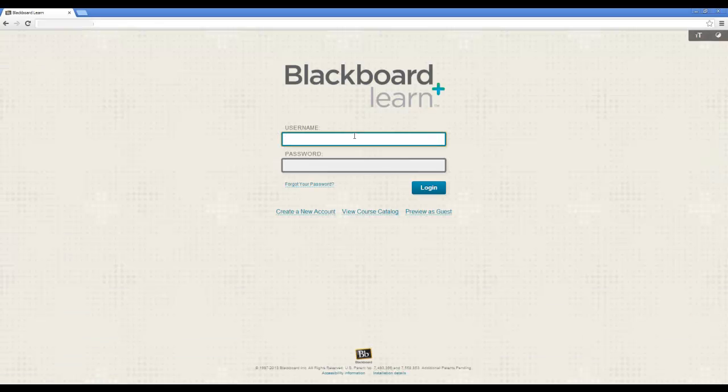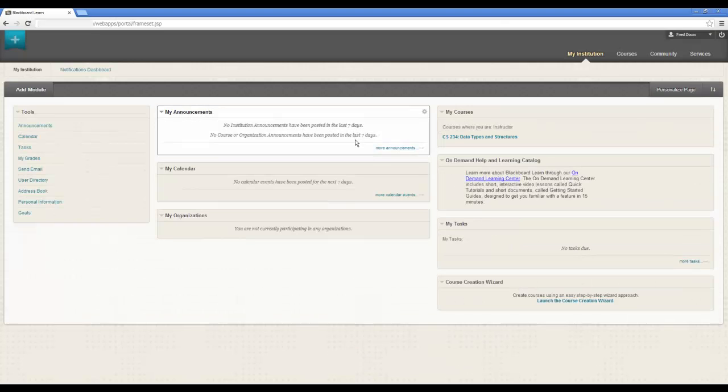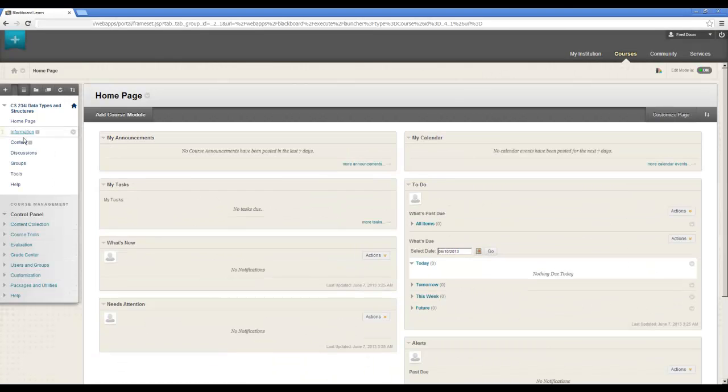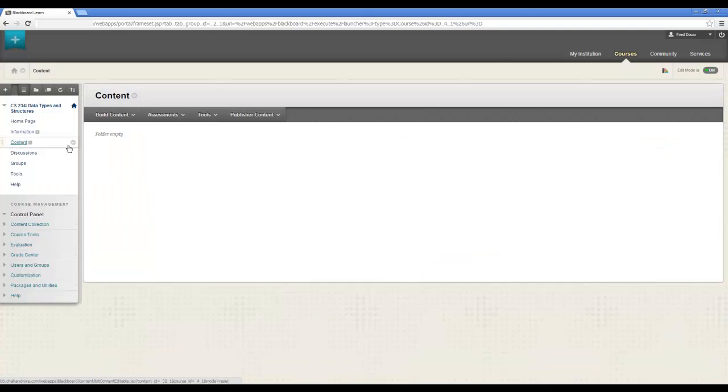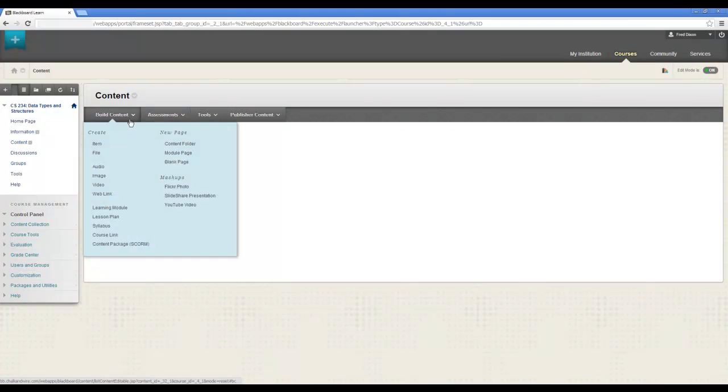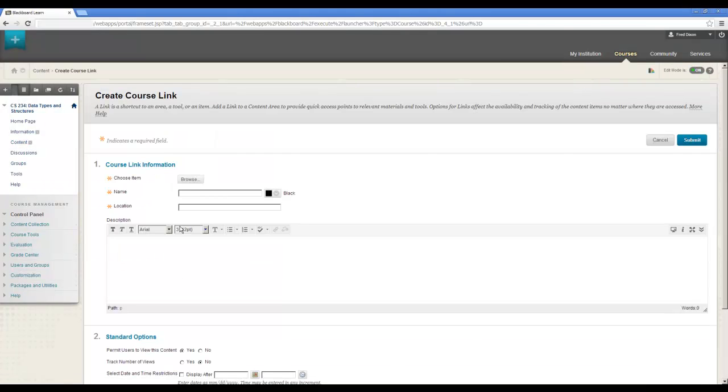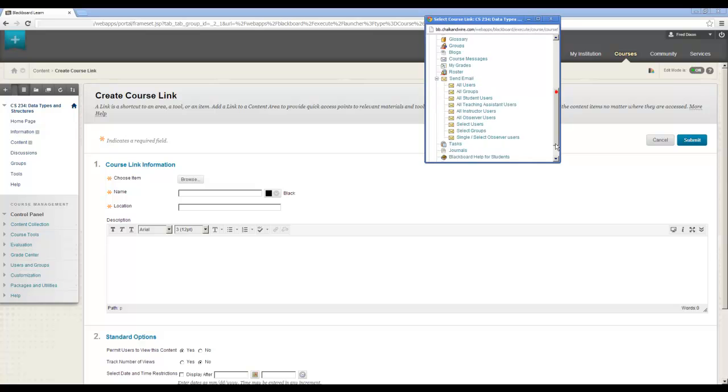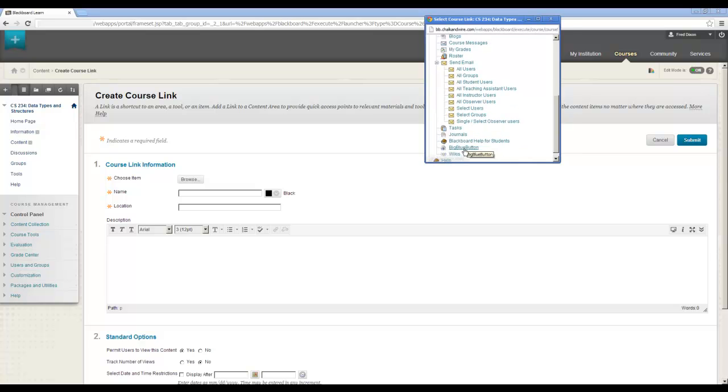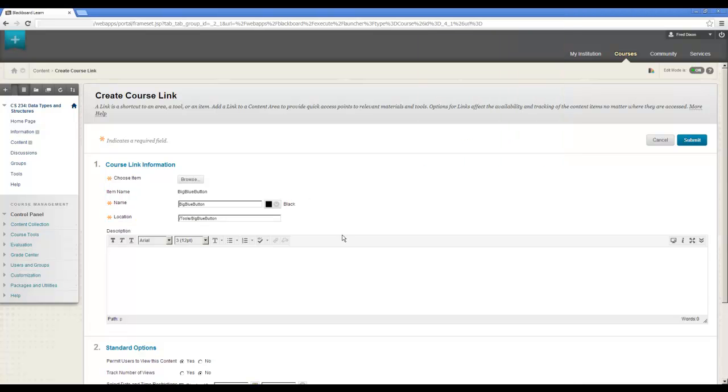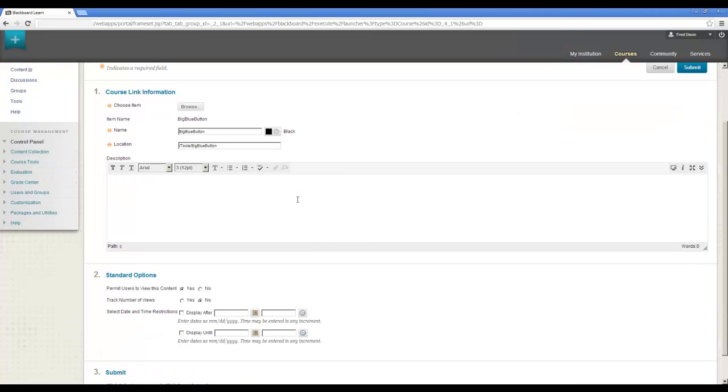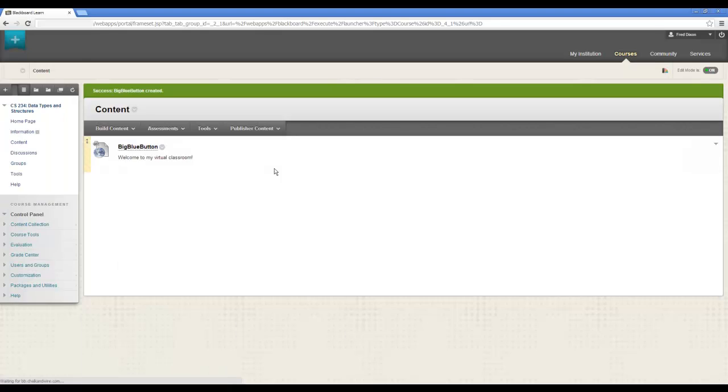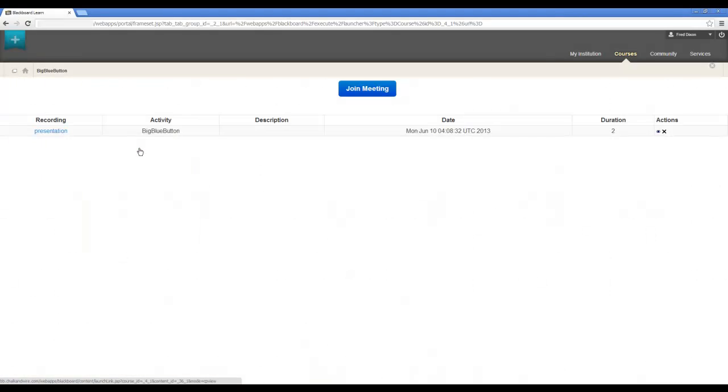So I'm going to log out. I'm going to go back in as a course instructor, and I have a course set up here. So in the content, I am going to add a course link. And I will scroll down and do this as BigBlueButton. I'm going to say welcome to my virtual classroom. Okay, submit.